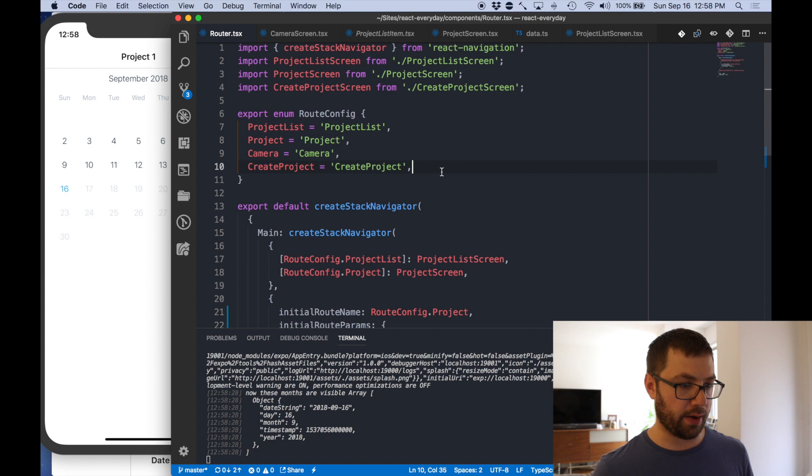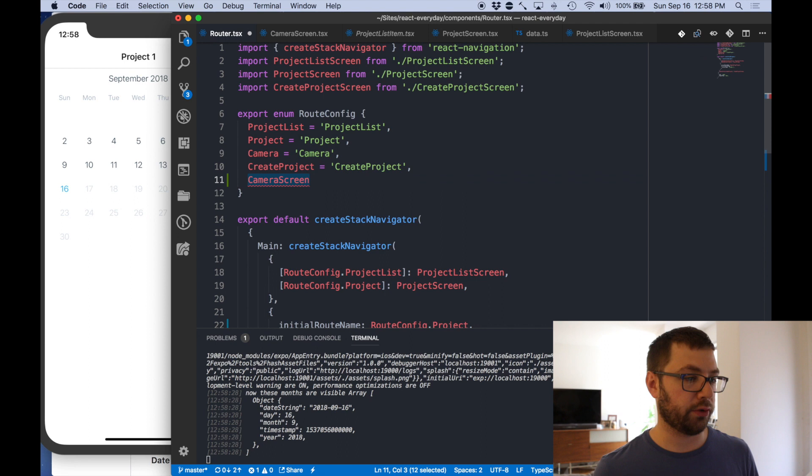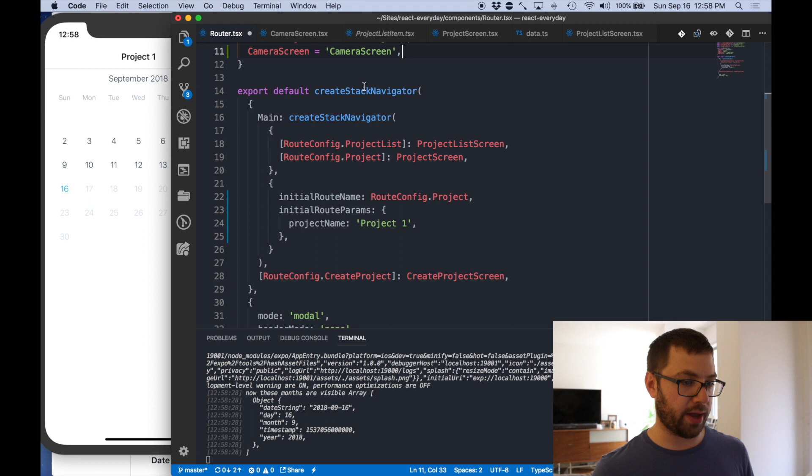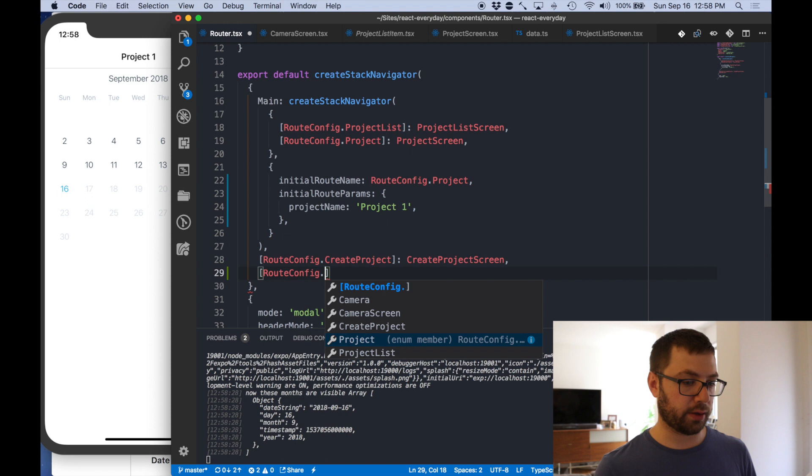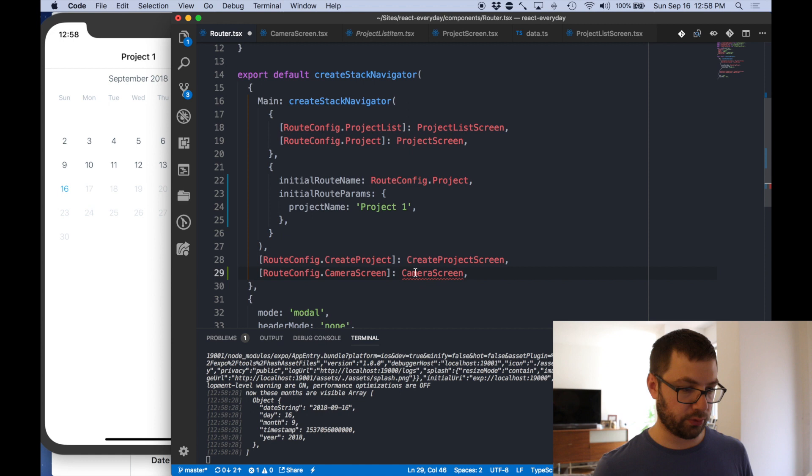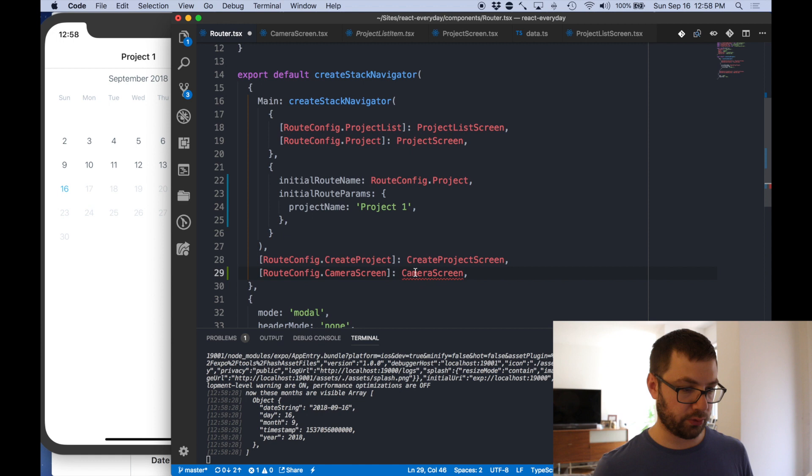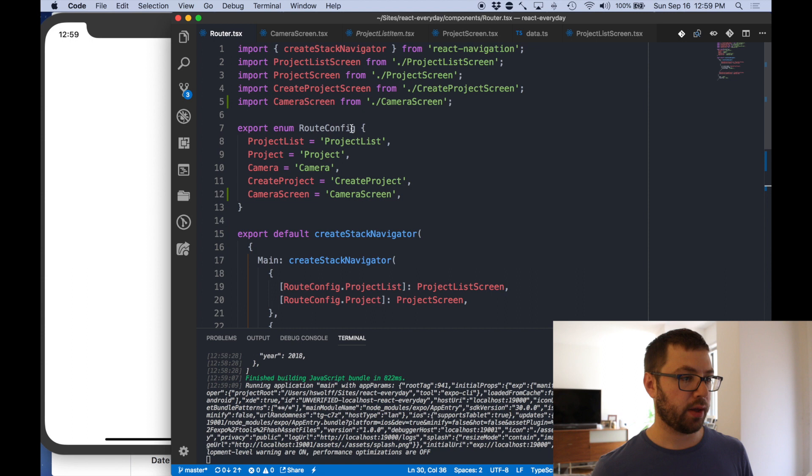So I have the camera screen and I have to go back to my router. And we're actually going to have there be a camera screen as well. So there's a new route config that I can go to. And this is actually going to be in the top stack navigator because it's one that you can be navigated to anywhere. And for that we're going to do route config camera screen. There's the camera screen, please do import it for me. And that is a modal as well.